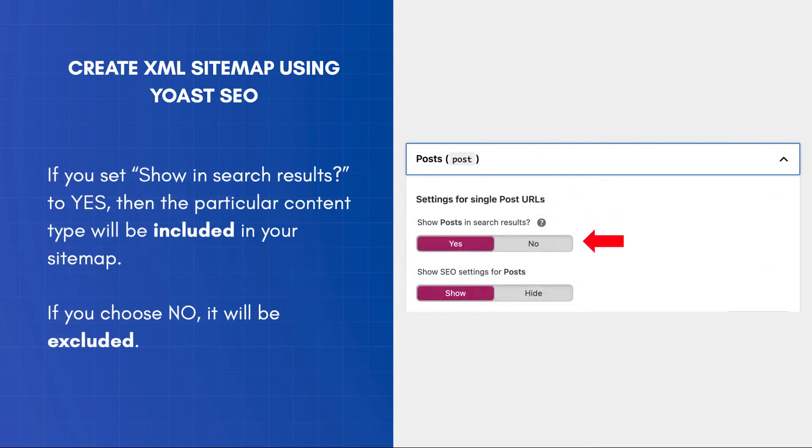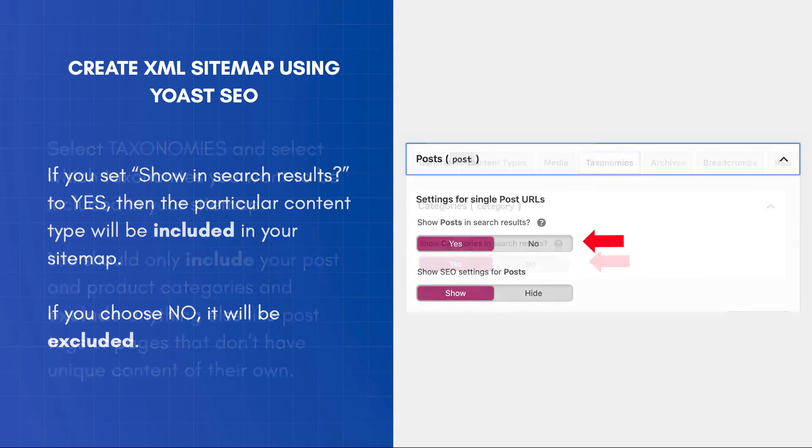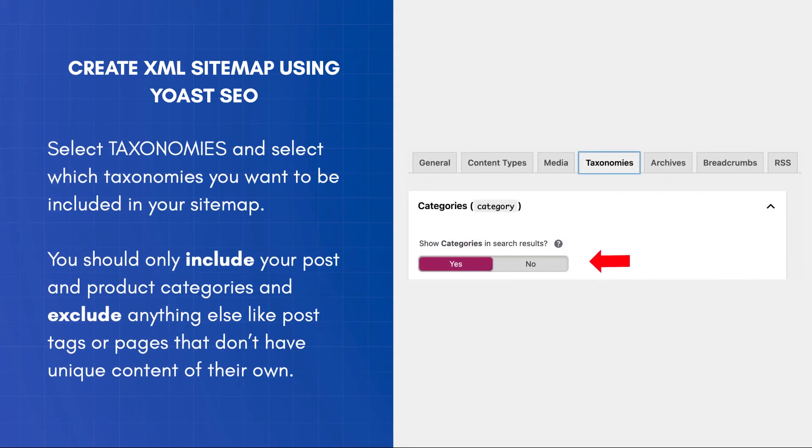If you set Show in search results to Yes, then the particular content type will be included in your sitemap. If you choose No, it will be excluded. In a typical scenario, you only need to include your posts, pages, and products in the case of ecommerce websites and exclude everything else.